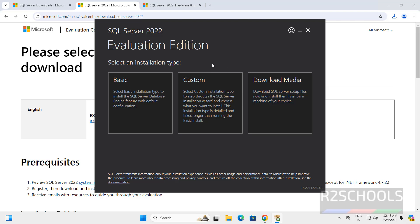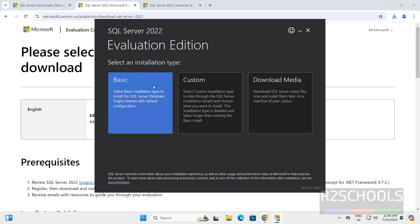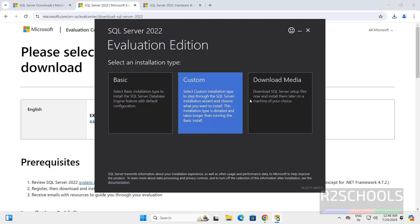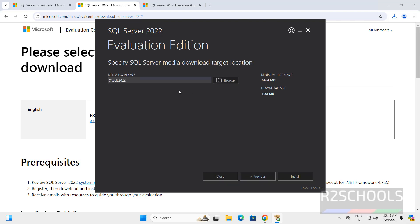Here we have options like Basic, Custom, and Download Media. Click on Custom. This will be the location for downloading the SQL Server media — I am okay with this one. Click on install.